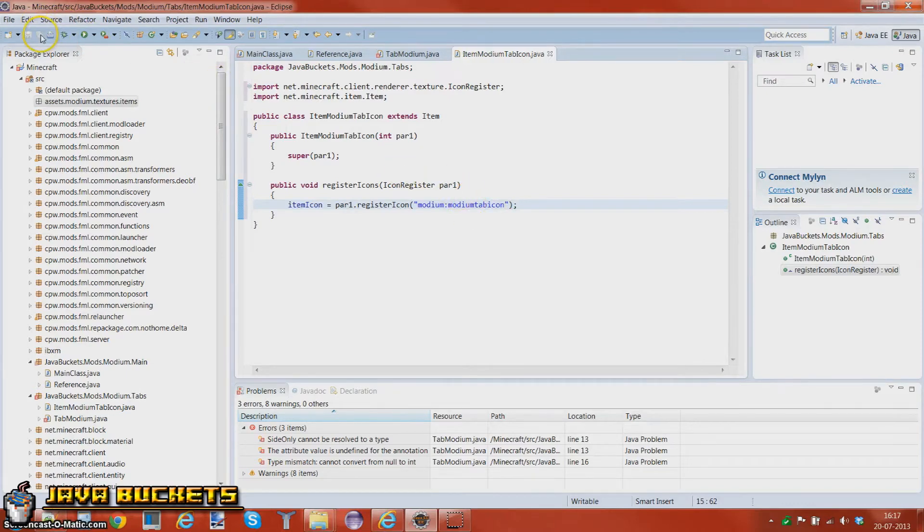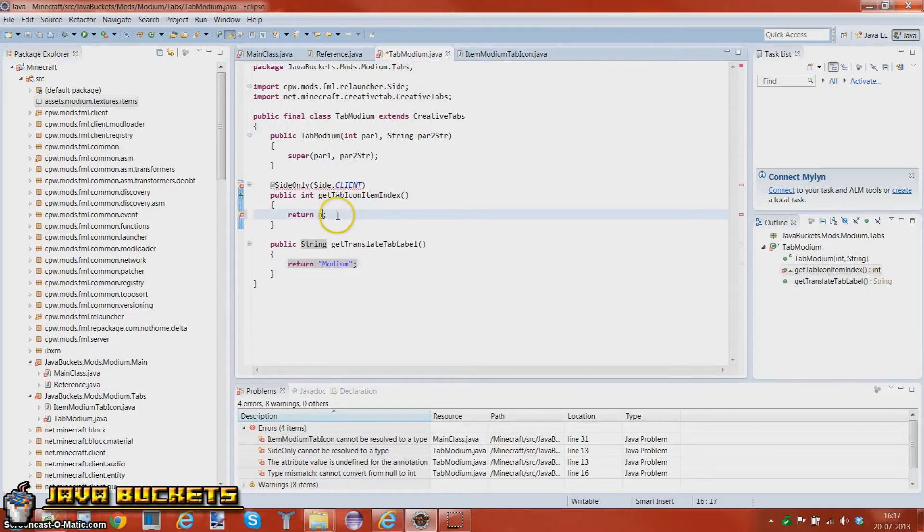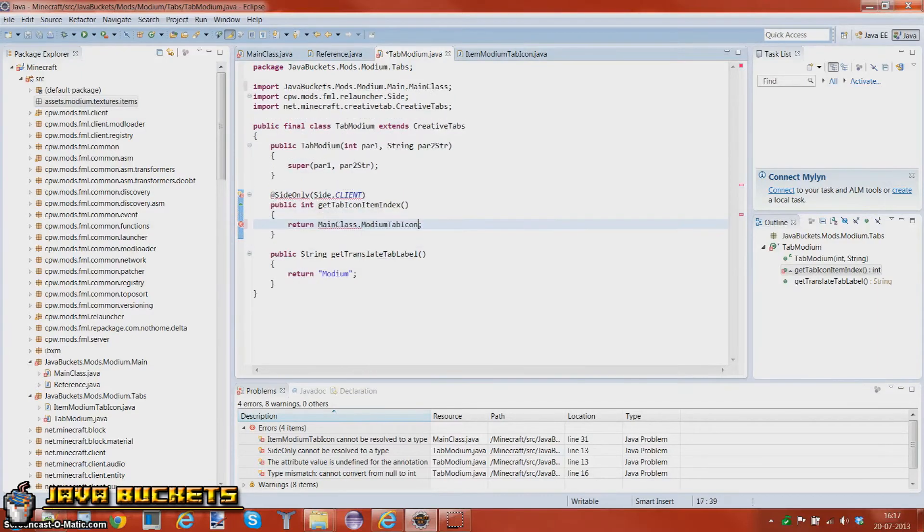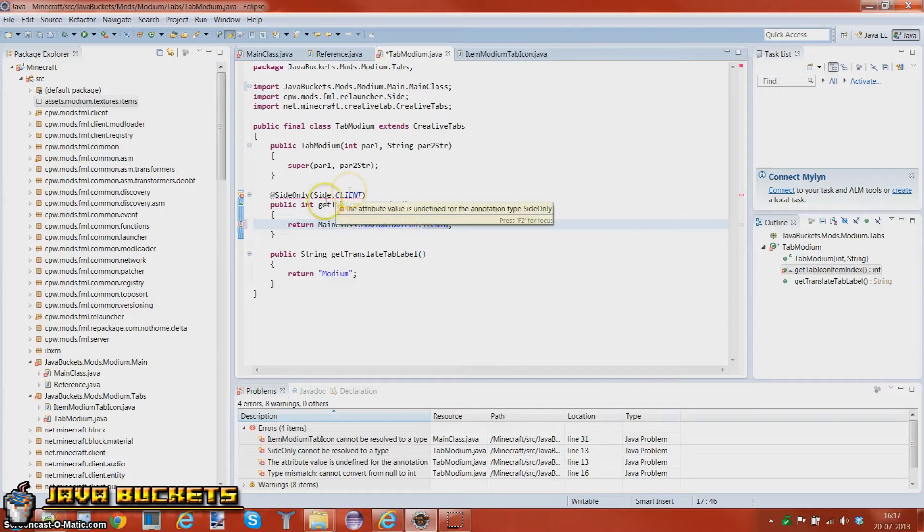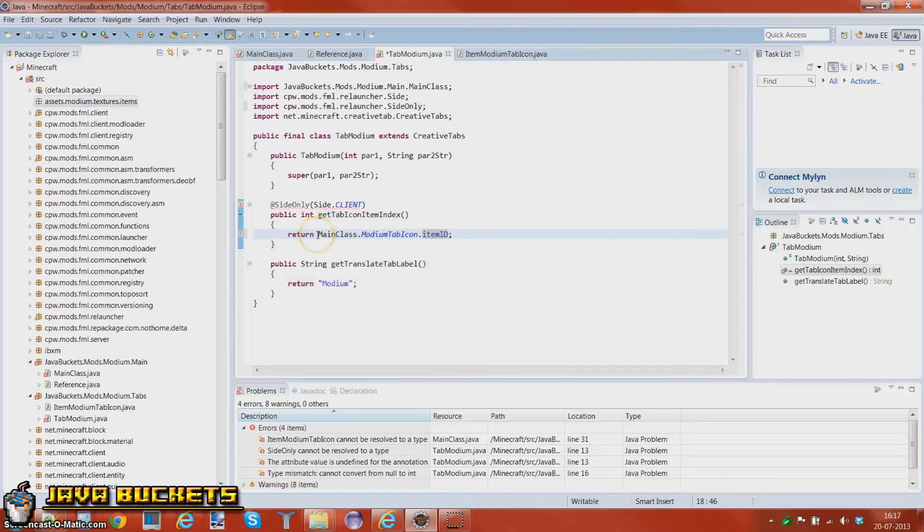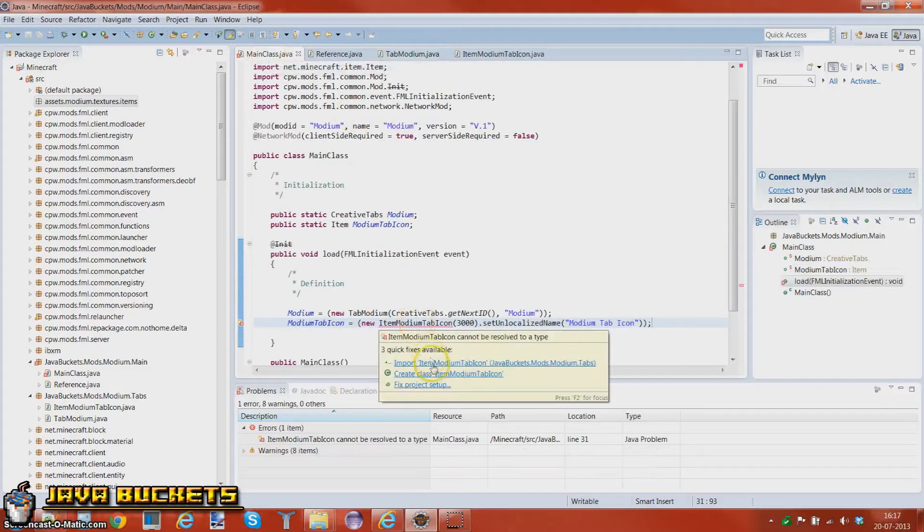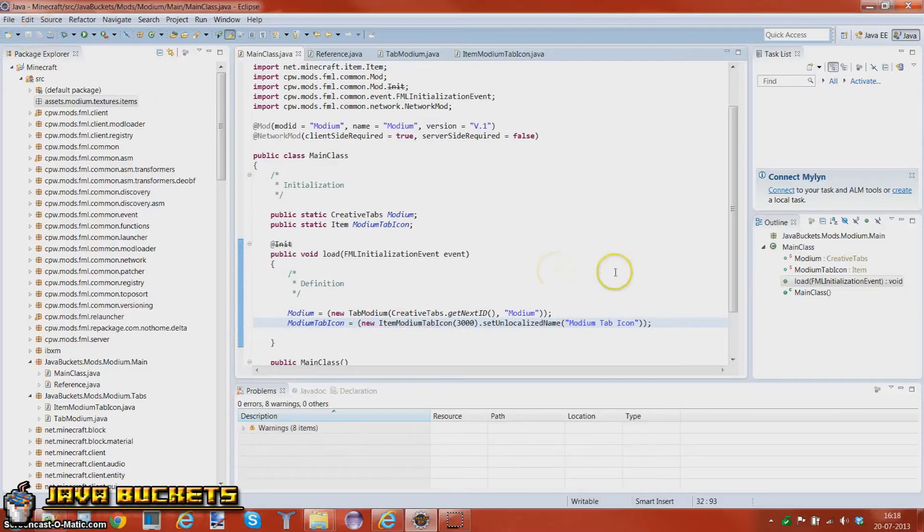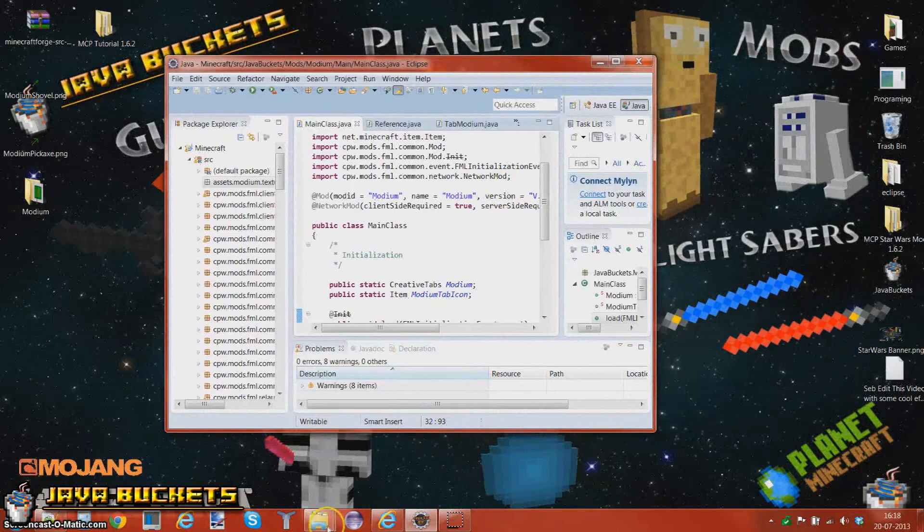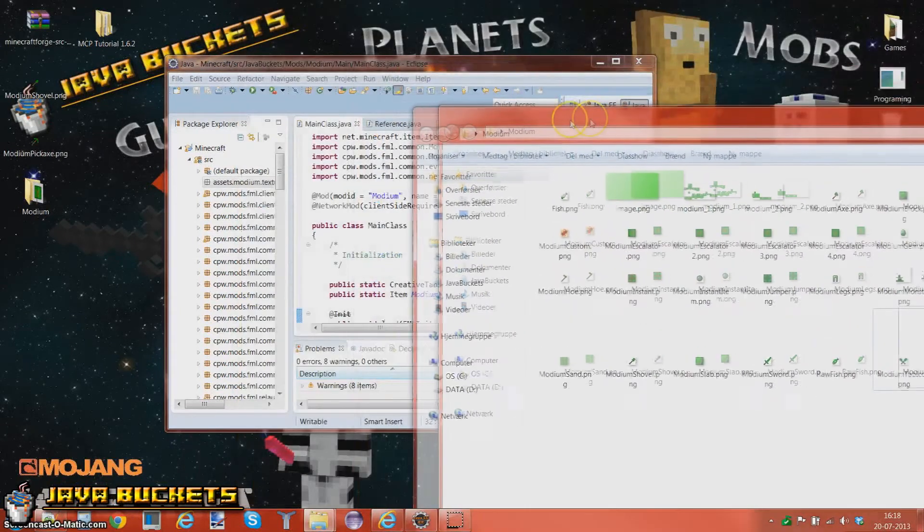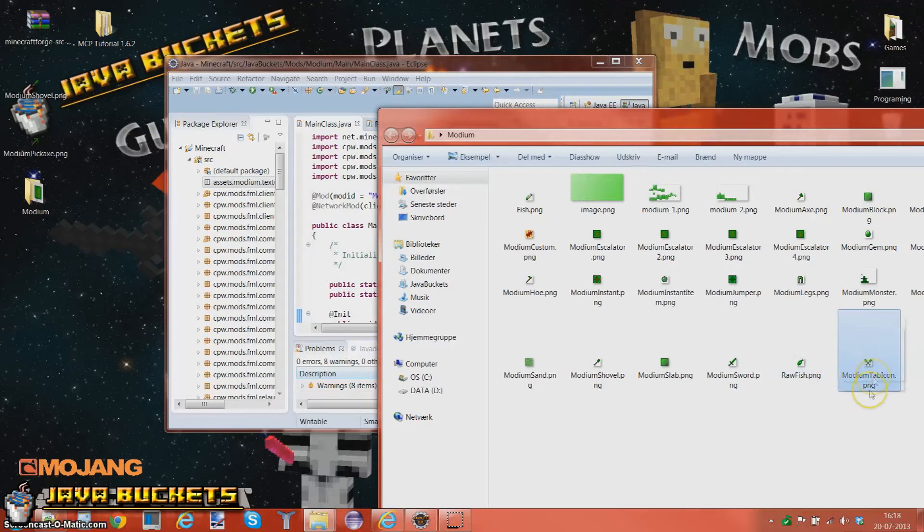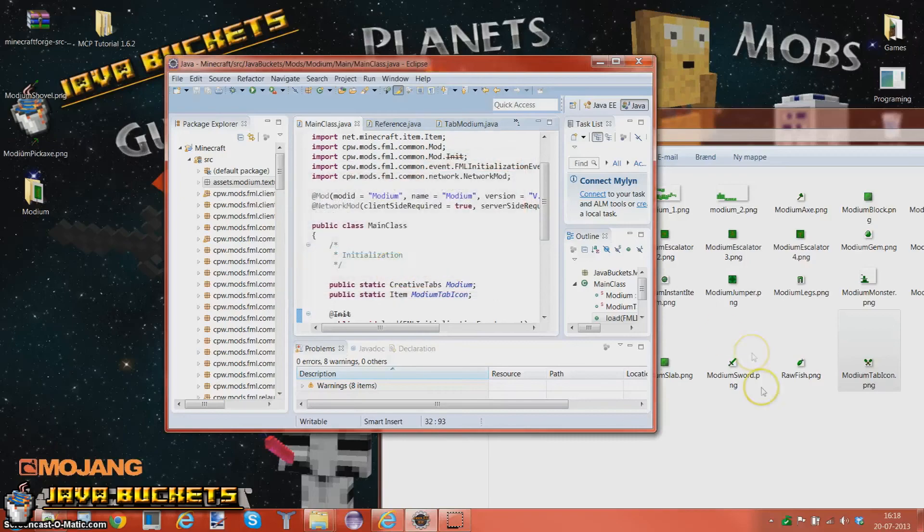This will in fact work. And instead of putting null here we want to put main class dot modium tab icon dot item ID. You want to import on your phone, just like that and we have everything working here and you also want to import this. And there's only one thing to do, which is to drag in the texture. In, actually you just drag in the texture into your assets right here, drag this modium tab icon into the assets. Press OK.